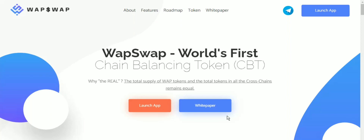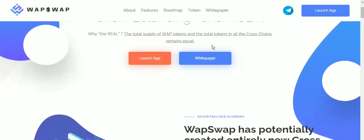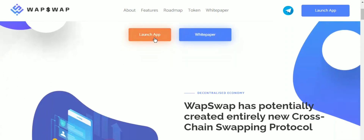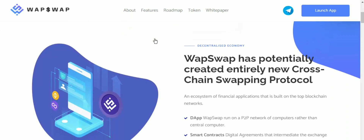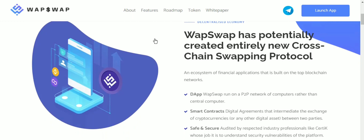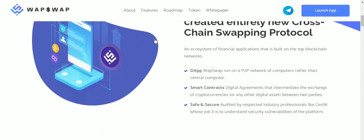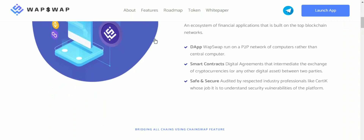Greetings everyone, welcome to a video about a blockchain-based cryptocurrency token called WapSwap. WapSwap is an automated market maker on the Binance Smart Chain. They offer a liquidity pool model where clients add token sets to the liquidity pool and earn exchange fees from others who trade their tokens using the pool. They have leveraged the speed and low cost that Binance Smart Chain provides. Their cryptocurrency is called SWAP, and you can buy and sell them on DEX exchanges.